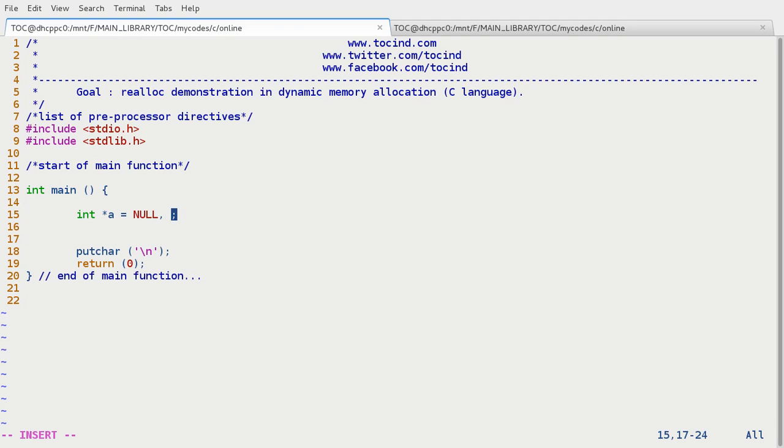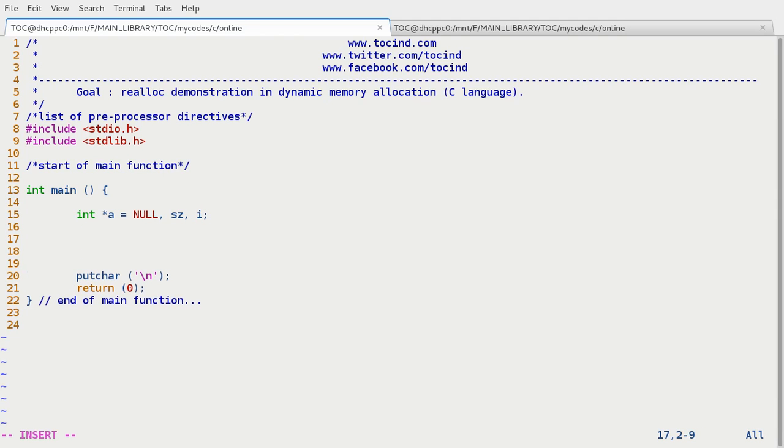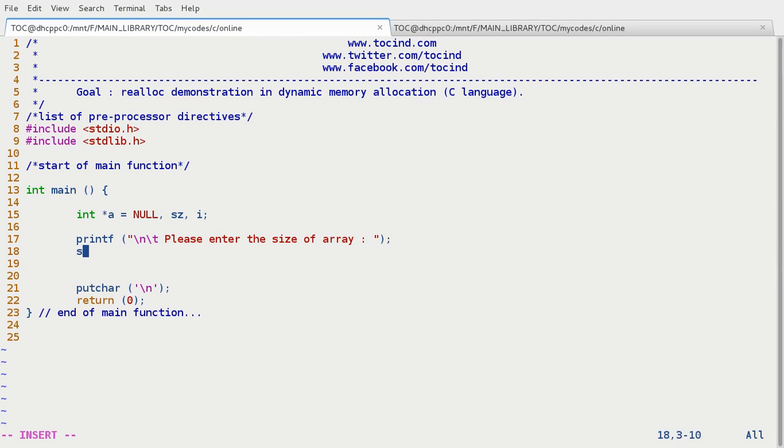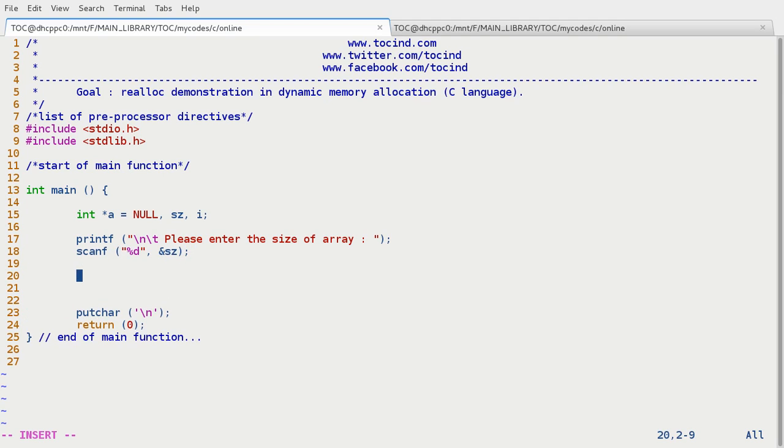So we have done with this pointer variable. And now the size of the array. And we need some iterating variable, that is i. Let's put a message to enter the size of the array. Please enter the size of array. ScanF modd ampersand sz. Alright, storing in the size.